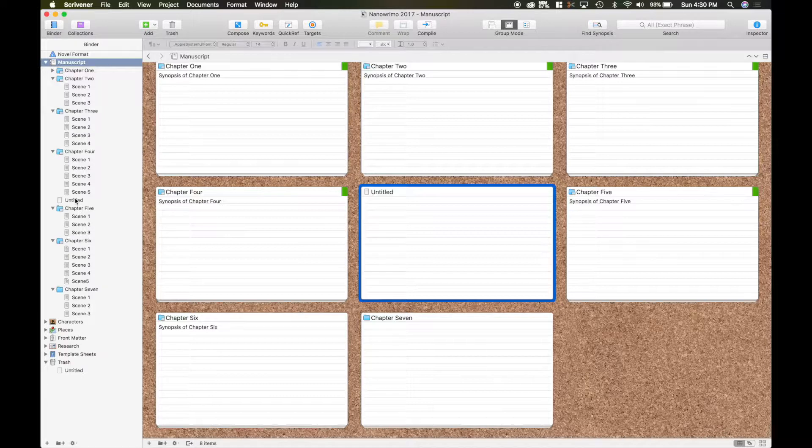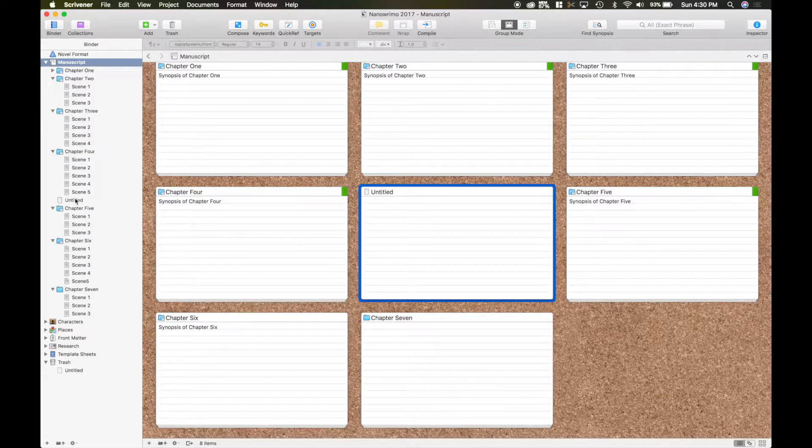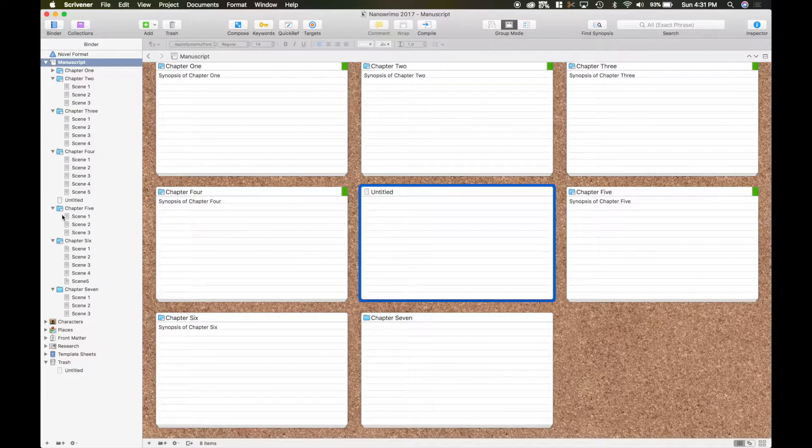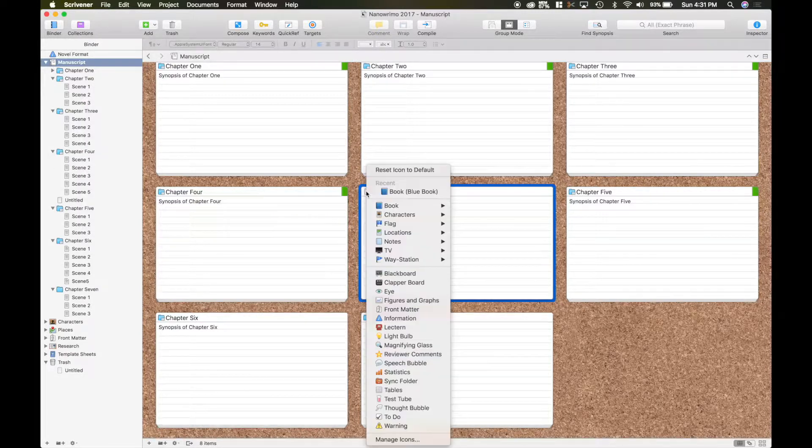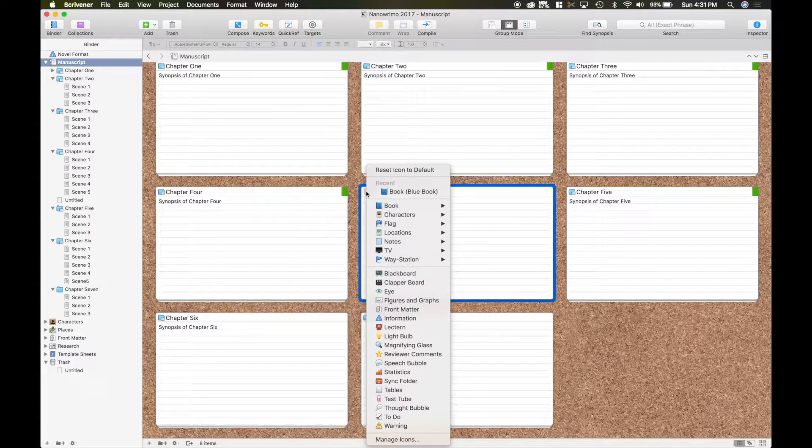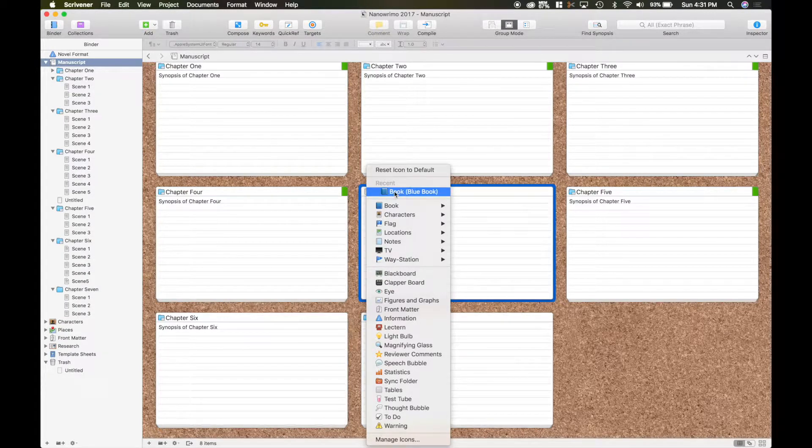And as you can see, over here in the corner, you have now something in between chapter 4 and 5. That's the new label. And you can go ahead and do a right click on it. I'm going to make it a book, a blue book.